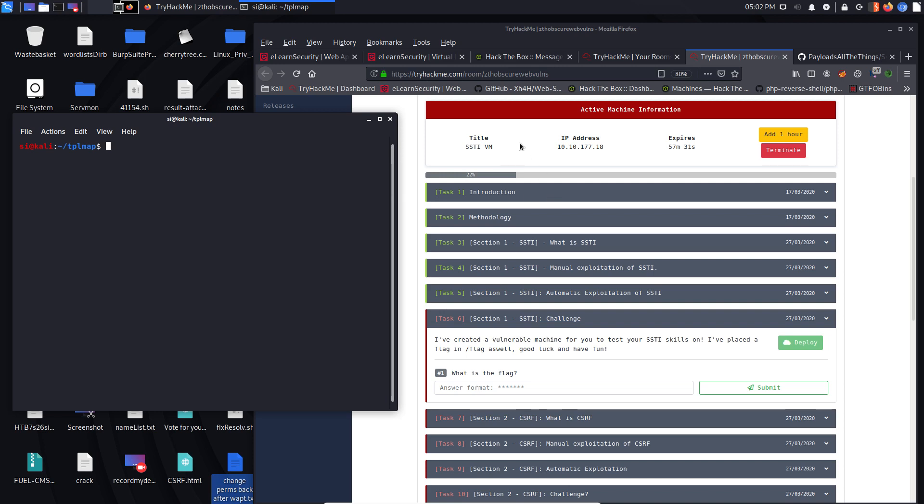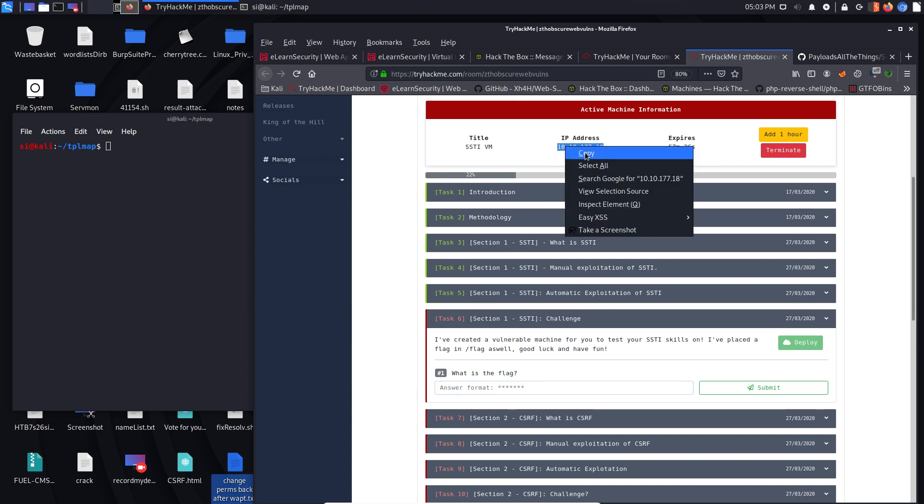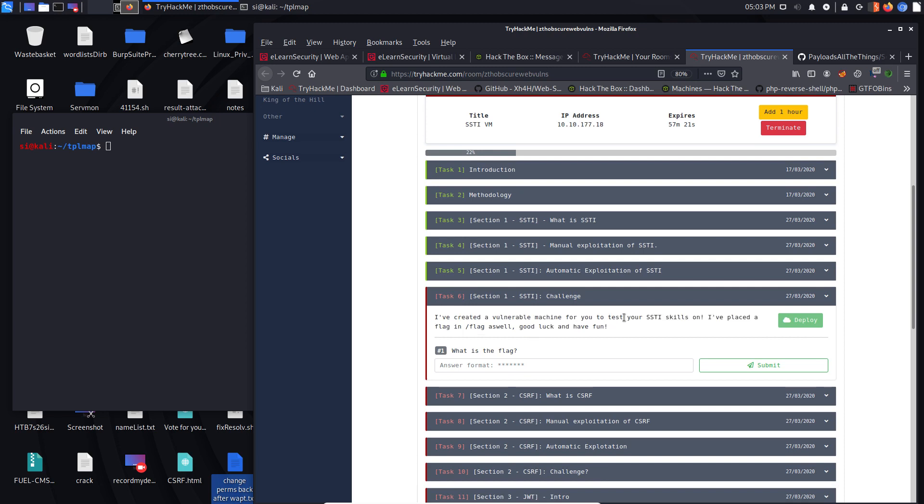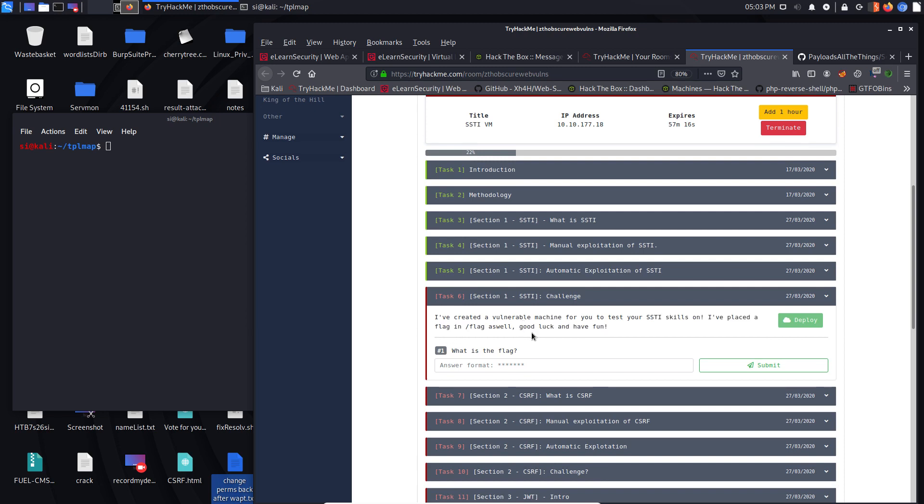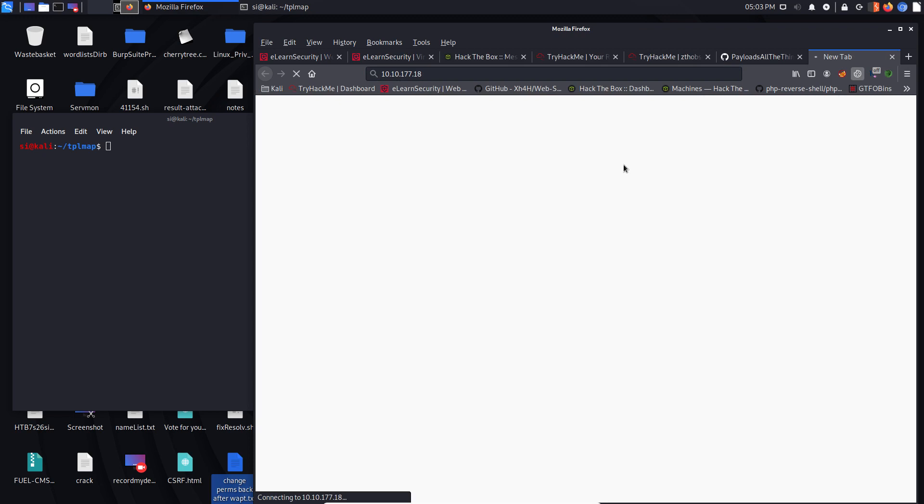You can see the URL up here at the top. It's basically provided me with an IP address and it says there's a vulnerable machine for you to test your server-side template injection skills on. There's a flag in forward slash flag. So we're going to go ahead and see if we can load up the IP.